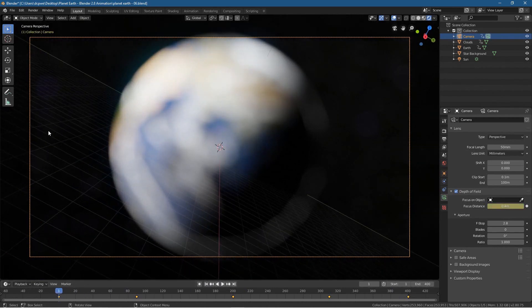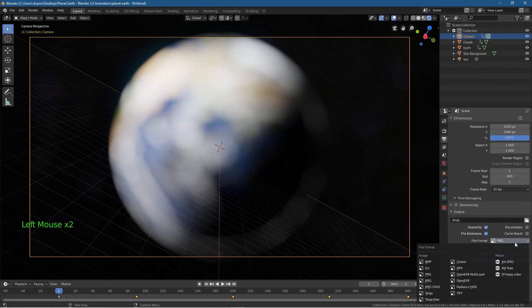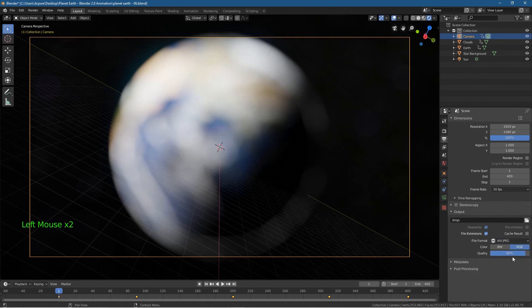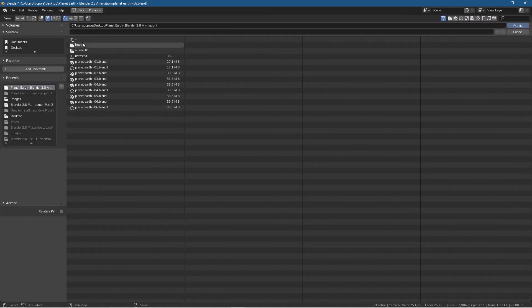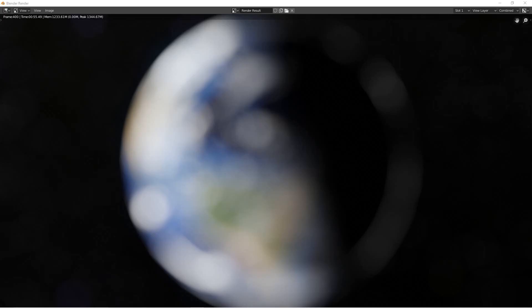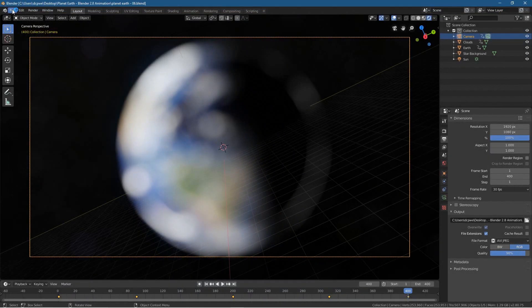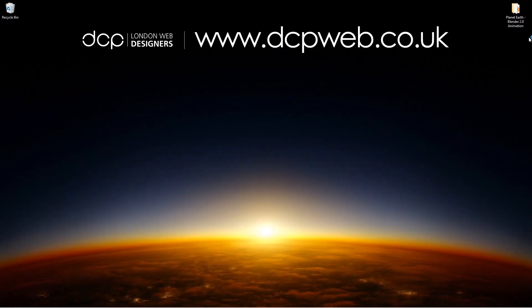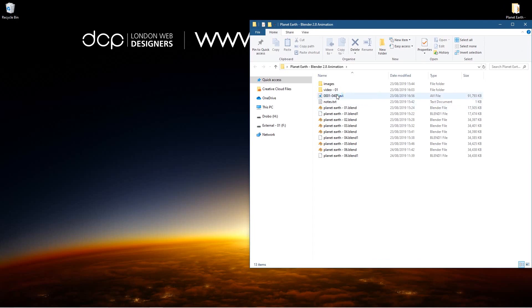Let's turn off the record button and go to the output settings. Click on the PNG option and set it to AVI JPEG — leave RGB, 90 compression is fine. Click on the output folder, go to the Planet Earth folder on the desktop, click Accept, then press Ctrl+F12 to render. Blender has finished rendering all 400 frames. Let's close this and save the file. Inside our folder we should have an AVI file — let's open that and set it to repeat.